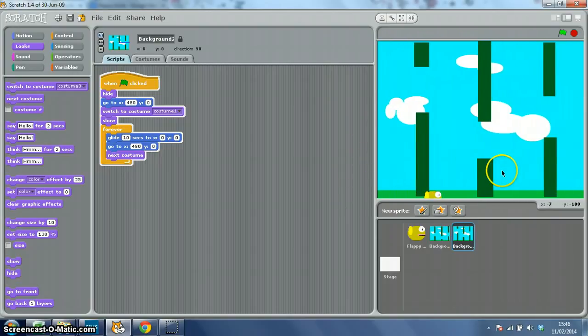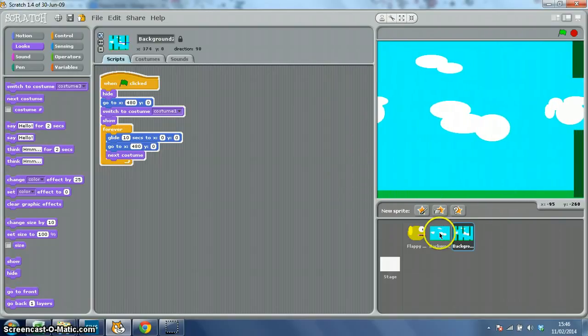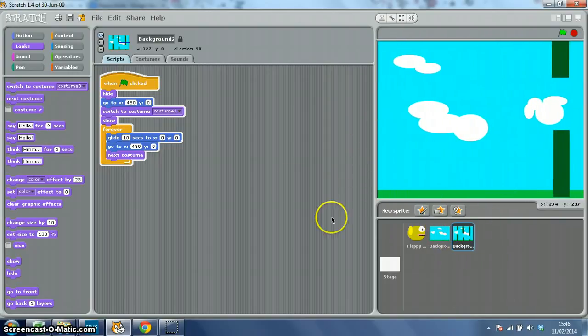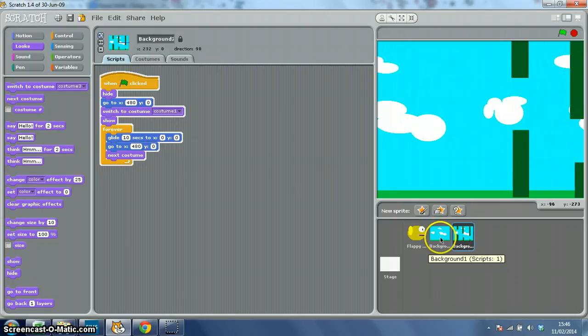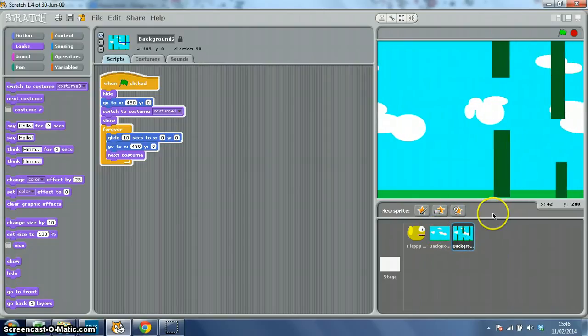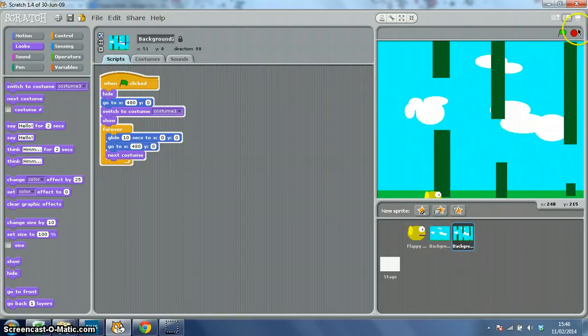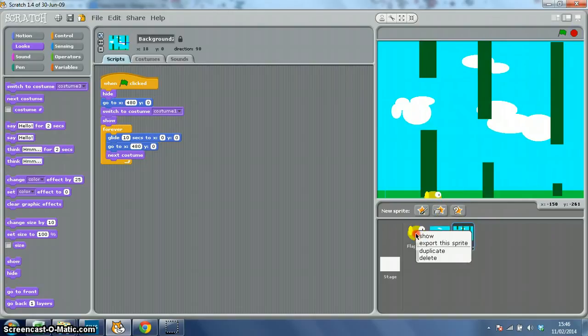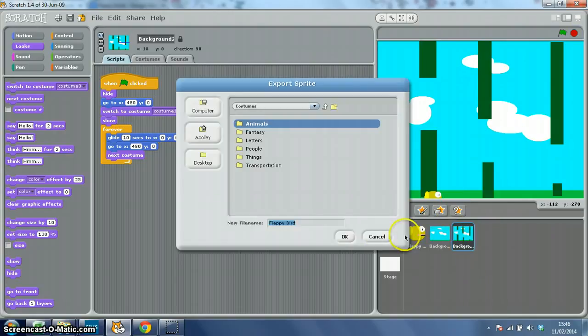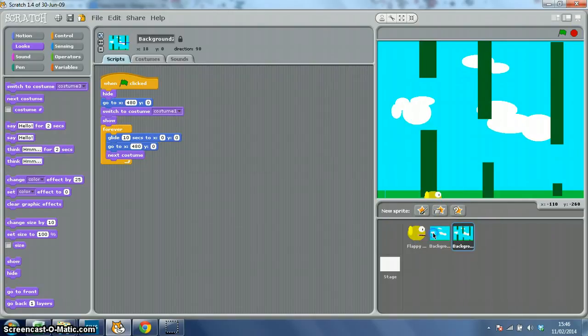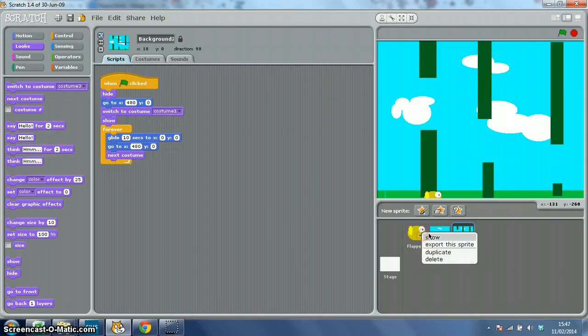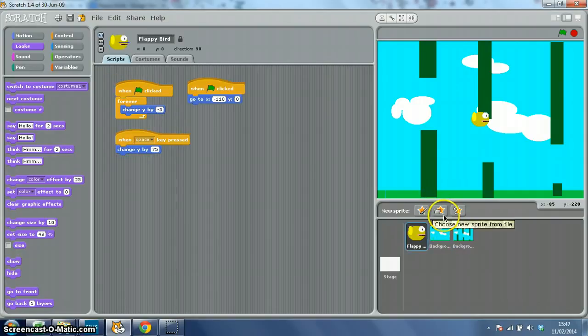So yeah, that doesn't look too bad, except it keeps going back to this plain sky, so I do need to add some more costumes there. The one thing that you can see is that my Flappy Bird is hidden behind one background and in front of another. So if I right click that and choose show, hopefully I'll bring it to the front.